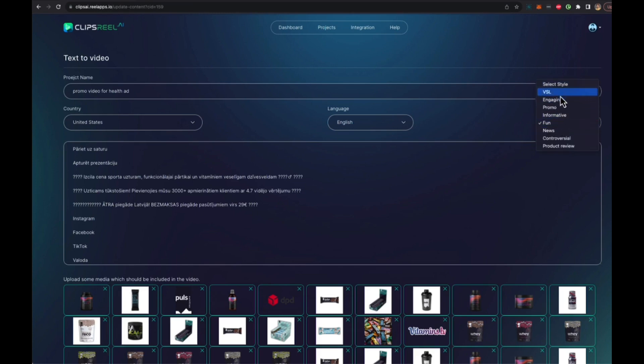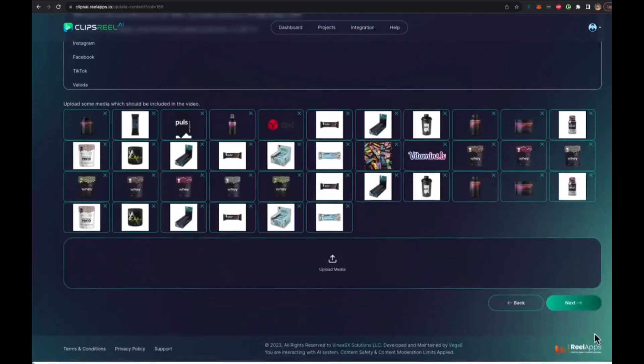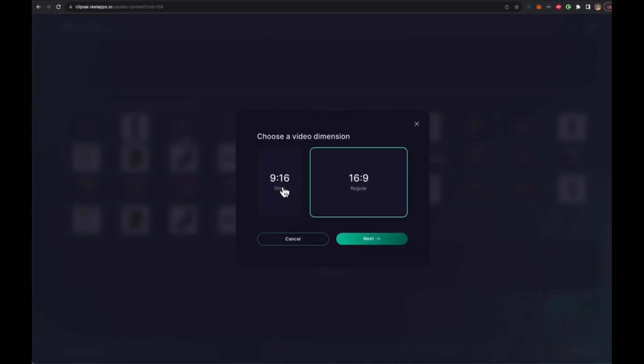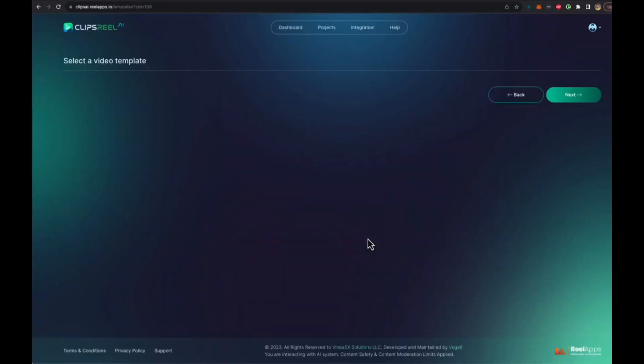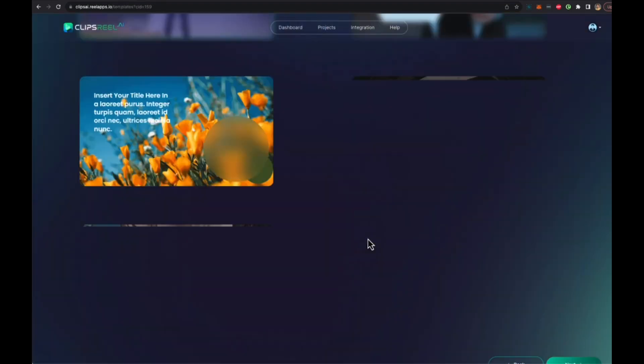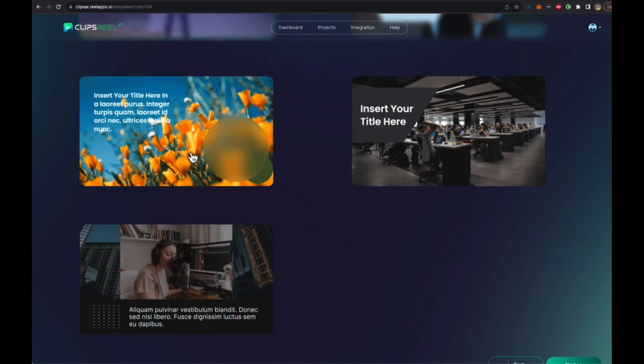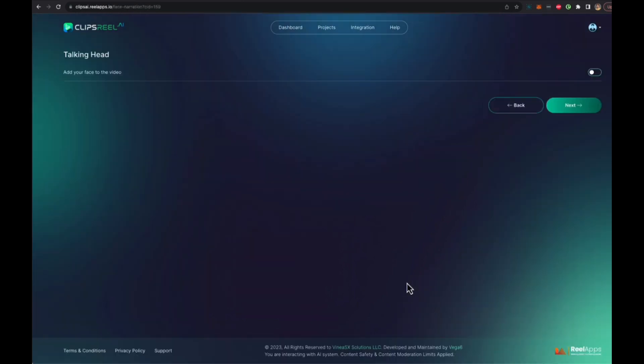We pick a style - VSL, engaging promo, informative, fun, news. Let's say we want to do a product review style so we select product review. If you want to add more data, more images, more video clips, a demo video for example, we could do that as well but in this case we're going to click next. Now we choose what sort of video we want - for YouTube, Instagram, or you want for TikTok, Instagram Reels, YouTube Shorts. Let's go with YouTube standard and then click on next. In the next step what's going to happen is we get to preview some templates that we can pick. You can mouse over and preview all these templates and we got a lot more templates coming over. Just click next.